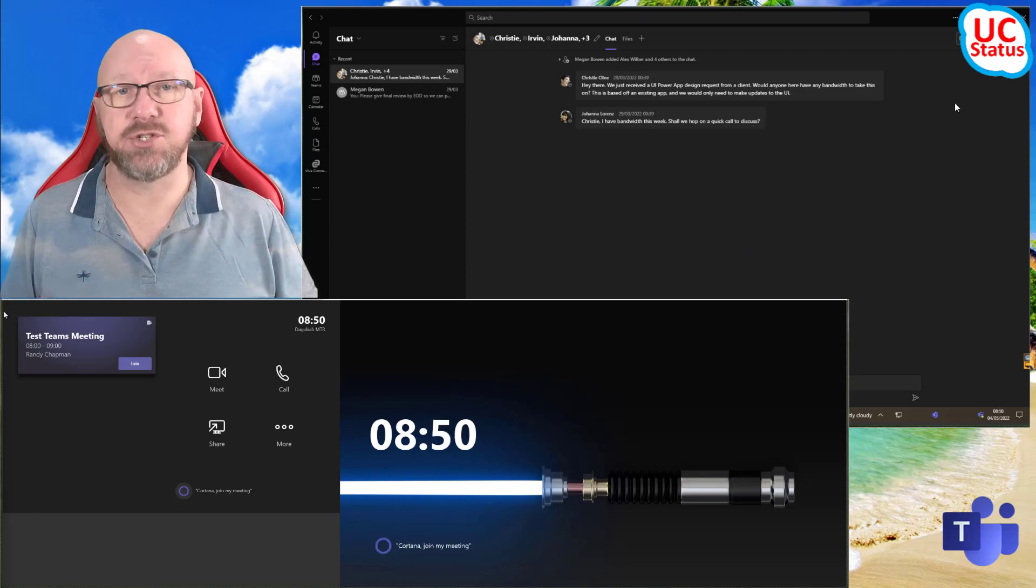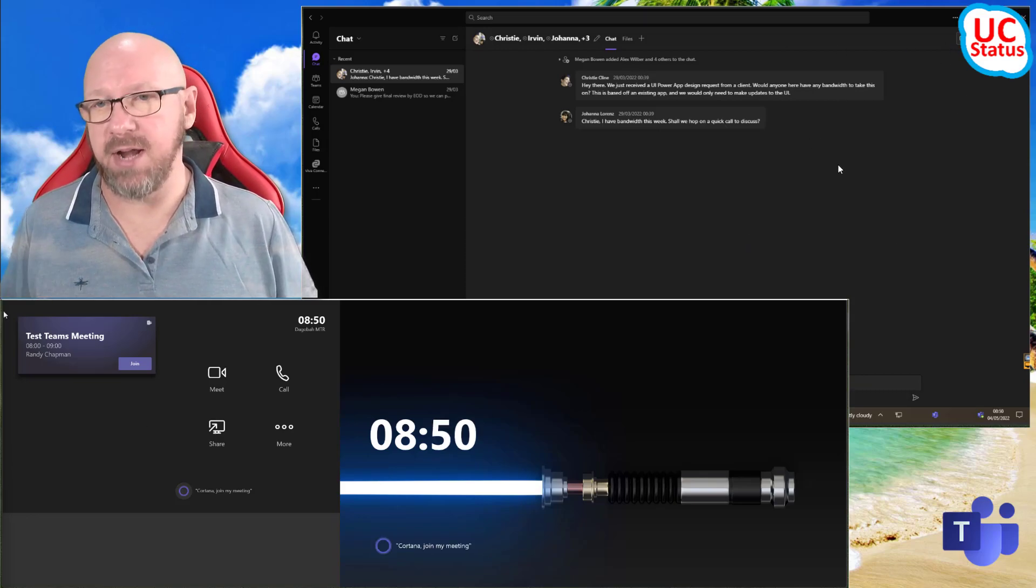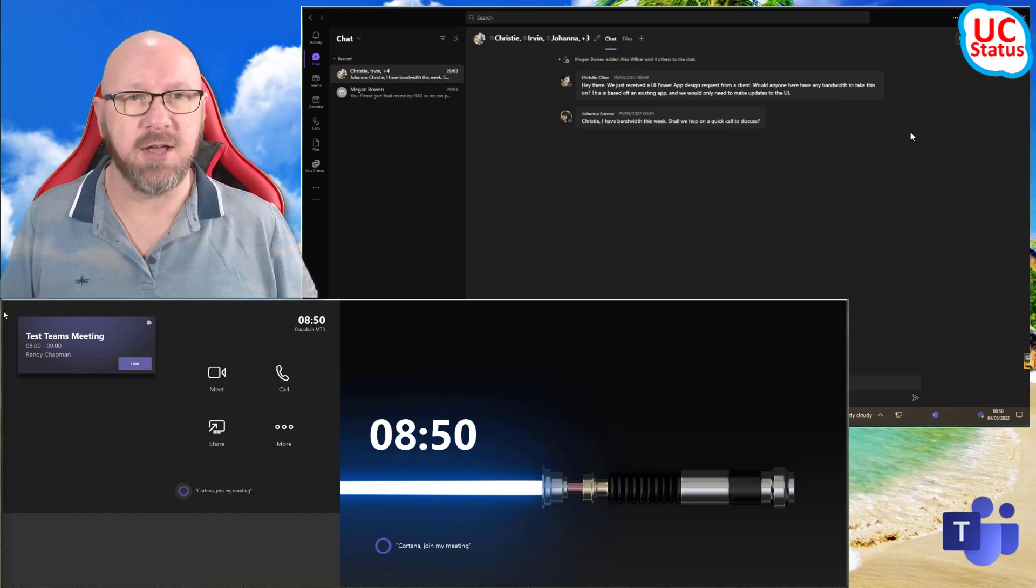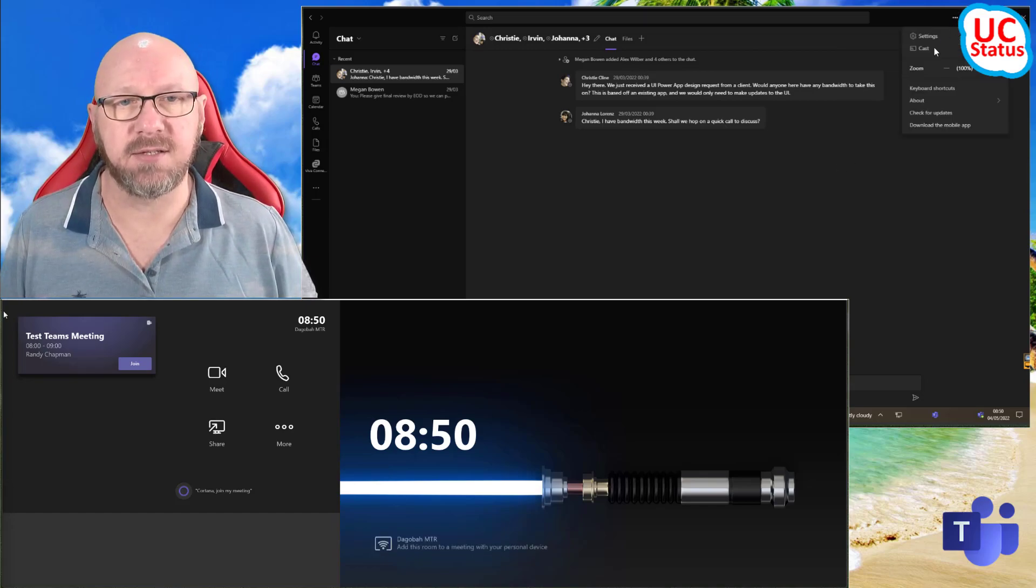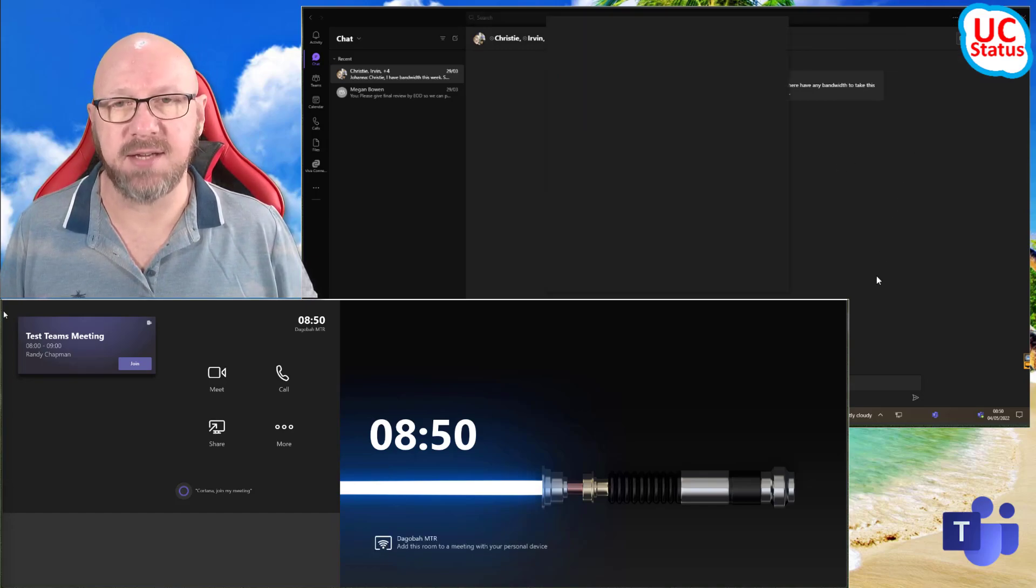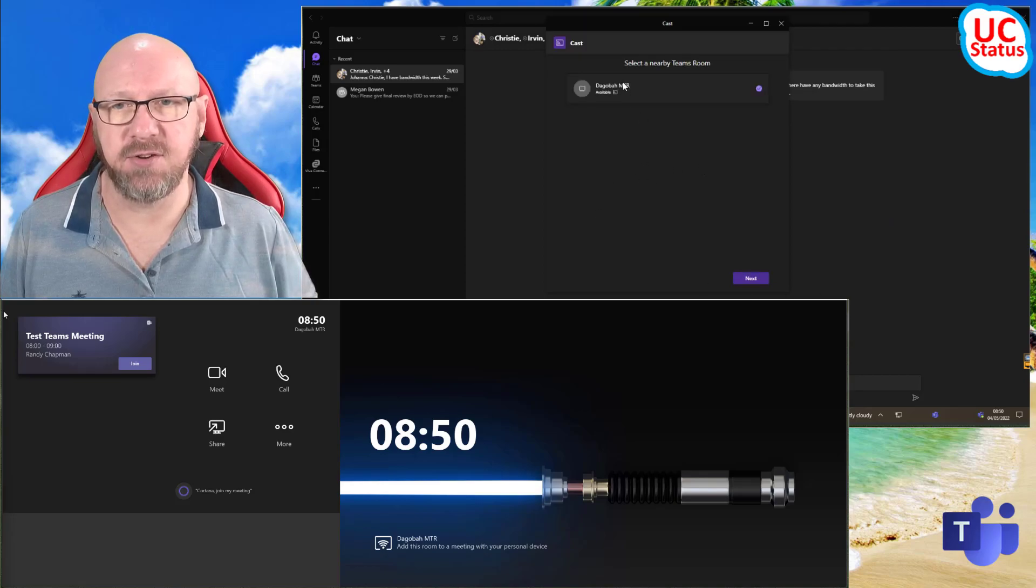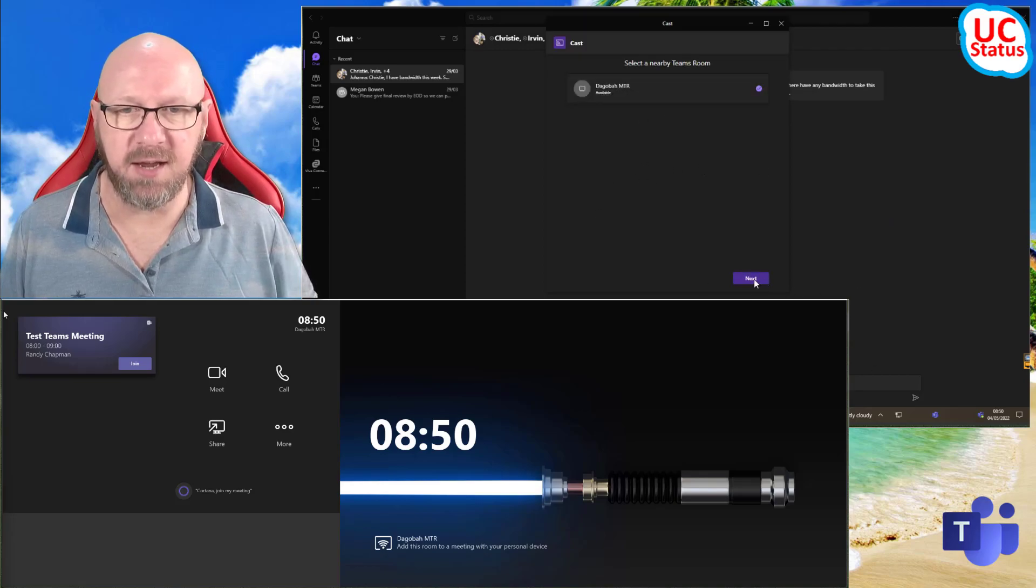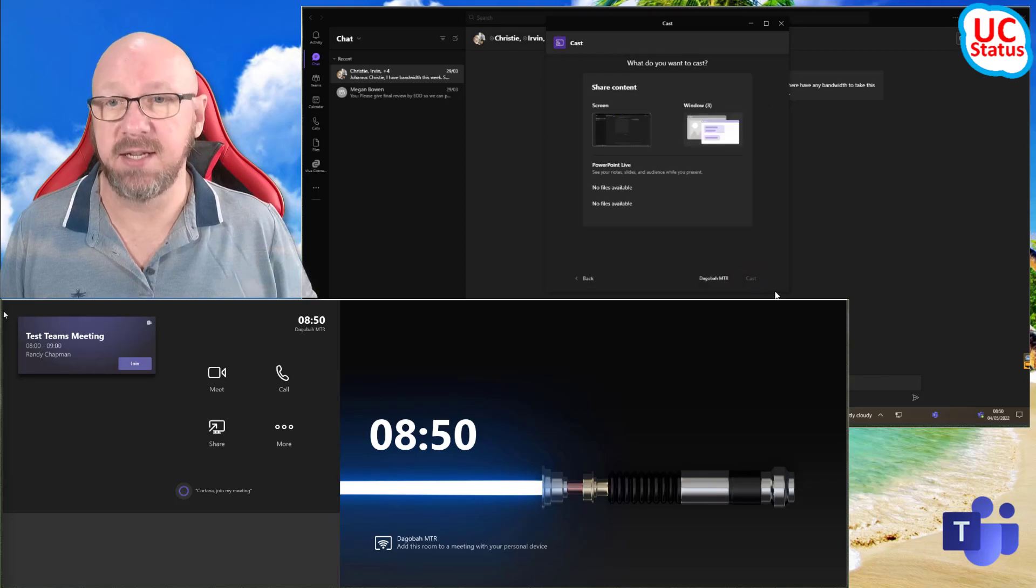Now, to cast your screen, it's exactly the same whether you're an external contact or an internal contact at this point. Hit the three dots, press cast. It should search for a nearby room via Bluetooth beaconing. You press next.